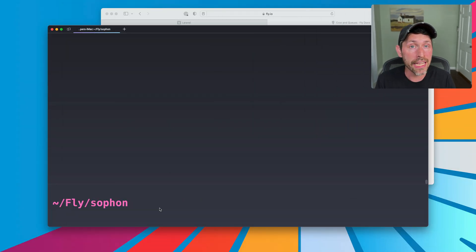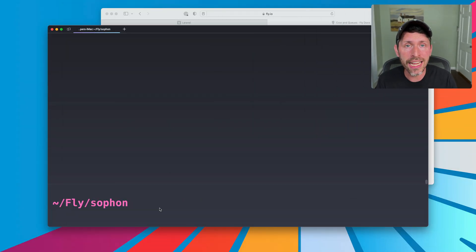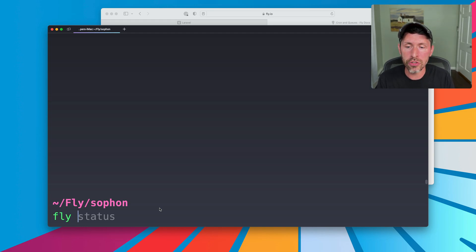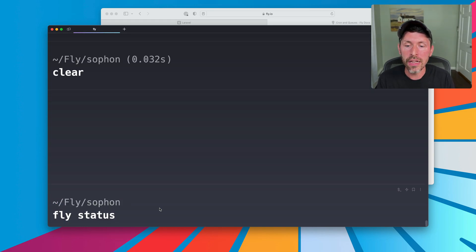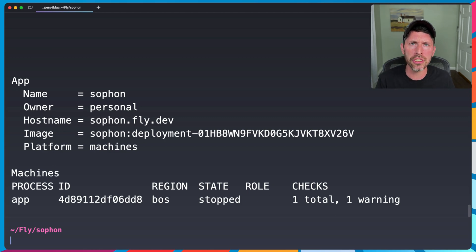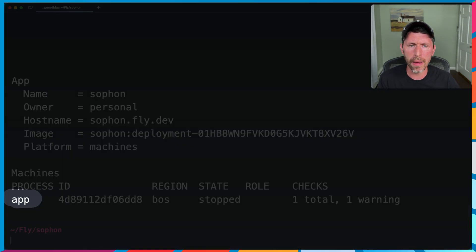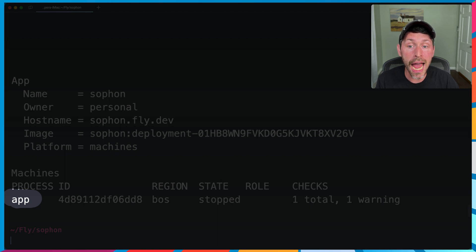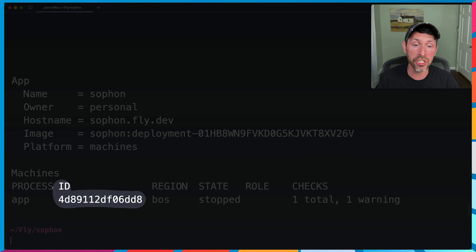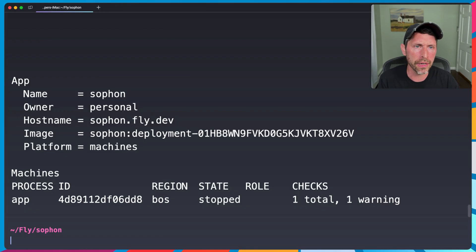Now the default way to do that on Fly is to set up a thing called process groups. Now by default, I'll do fly status here. Your applications all are in this process group that's just named app, right? You can see right here, the process here is named app. It's the first column here. And then we have the ID of our machine running. We have a single machine and the other information that's stopped right now.